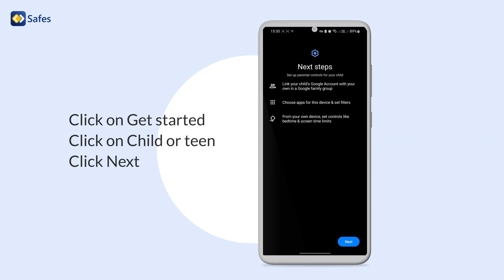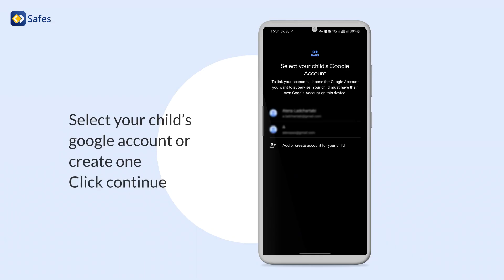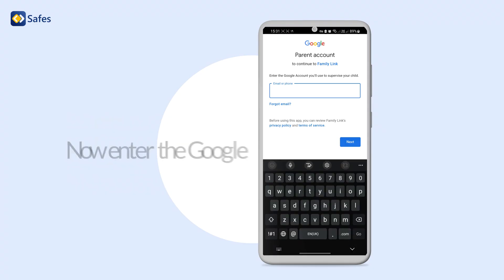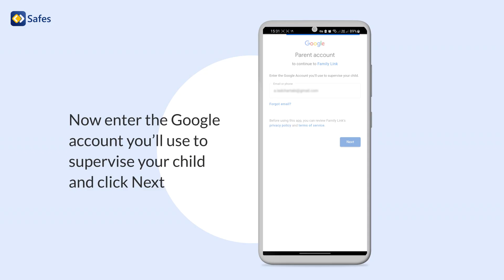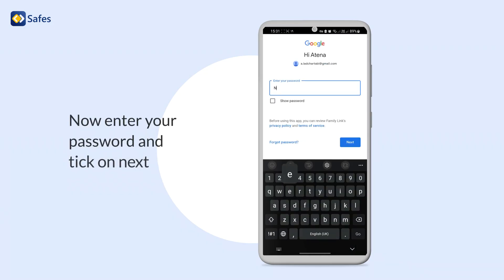Click on Next. Select your child's Google account or create one. Click on Continue. Now enter the Google account you'll use to supervise your child and click on Next.